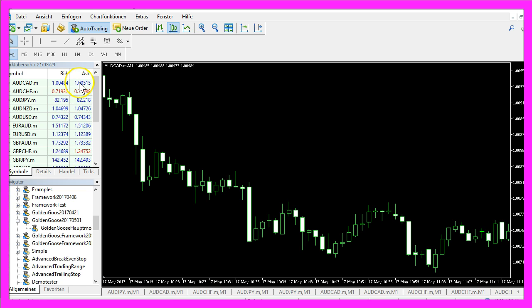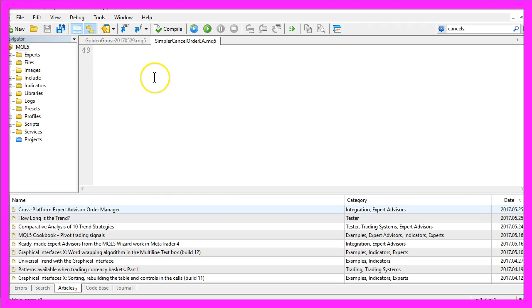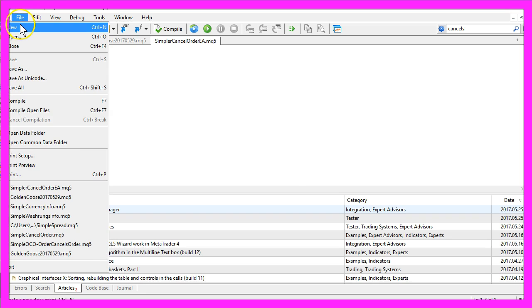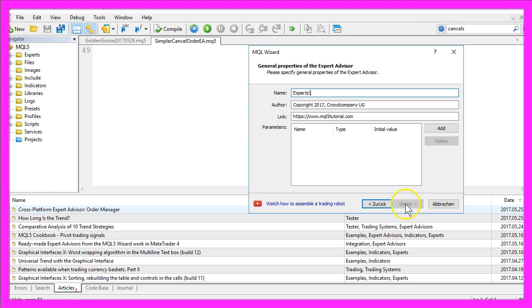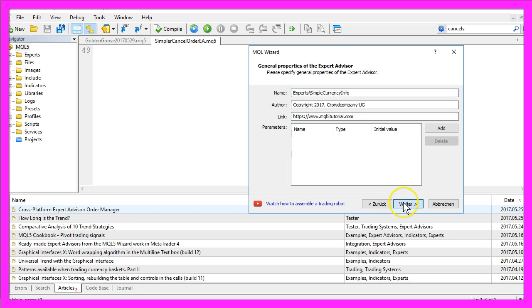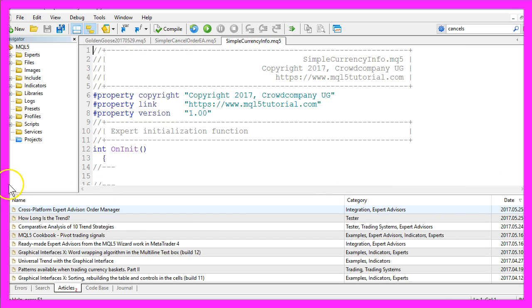To do that, please click on the little button here or press your F4 key. Now you should see the Meta Editor. In the Meta Editor you want to click on File, New, Expert Advisor from Template, Continue. I will call this one Simple Currency Info, Continue, Continue and Finish.